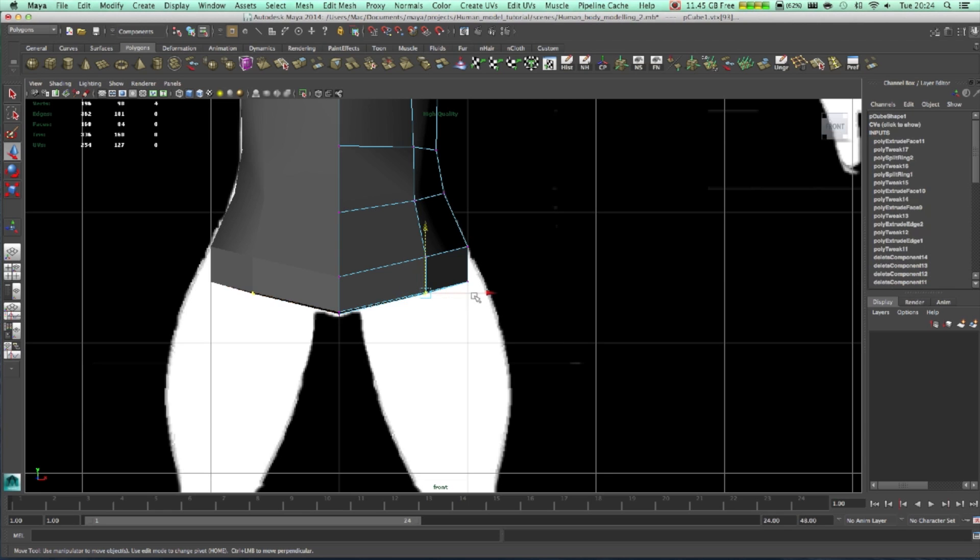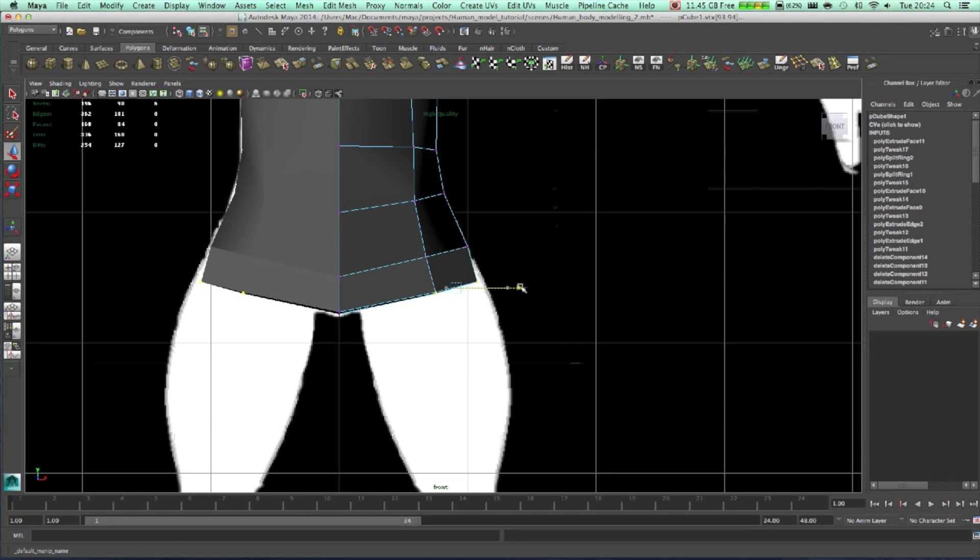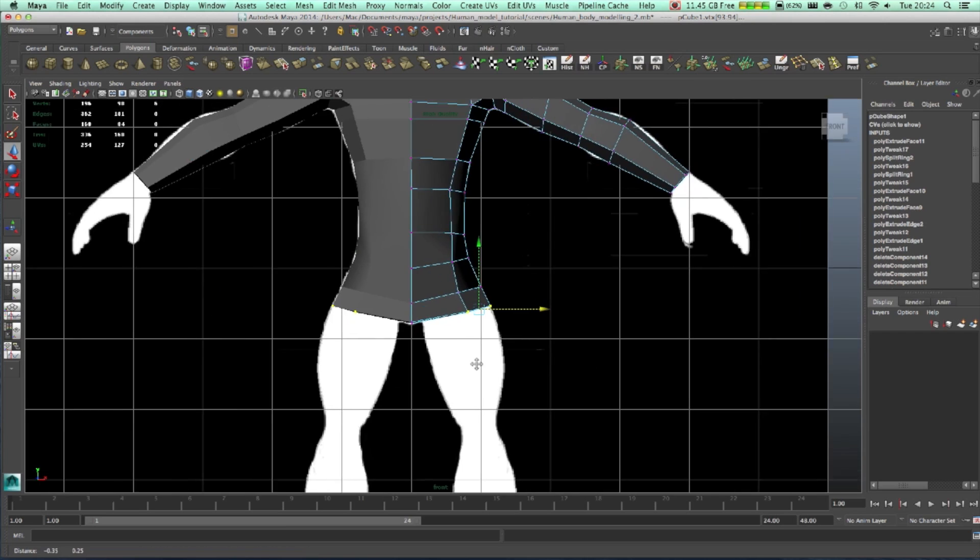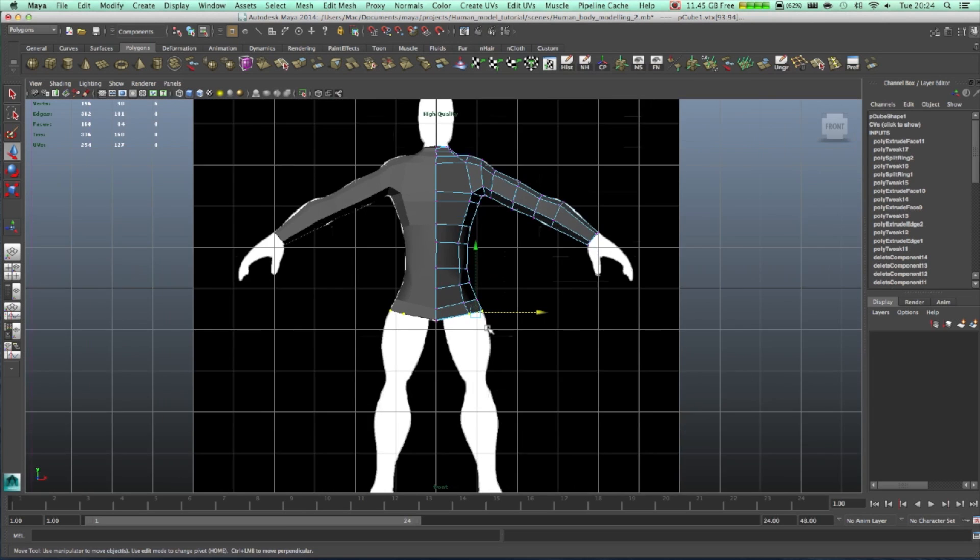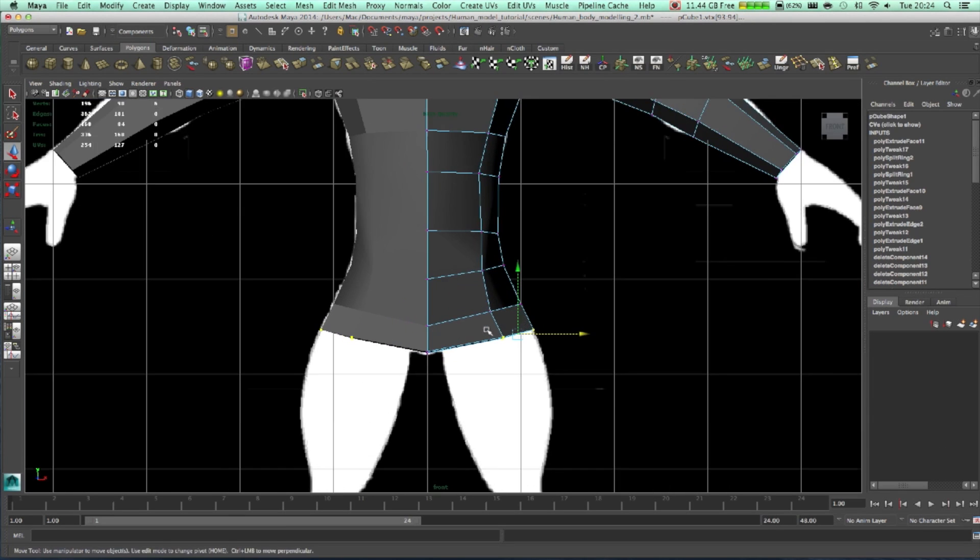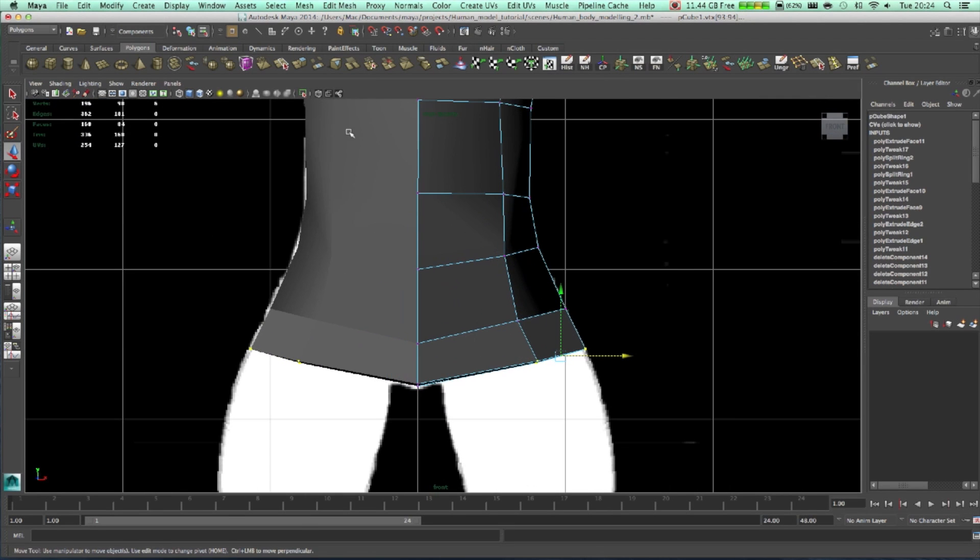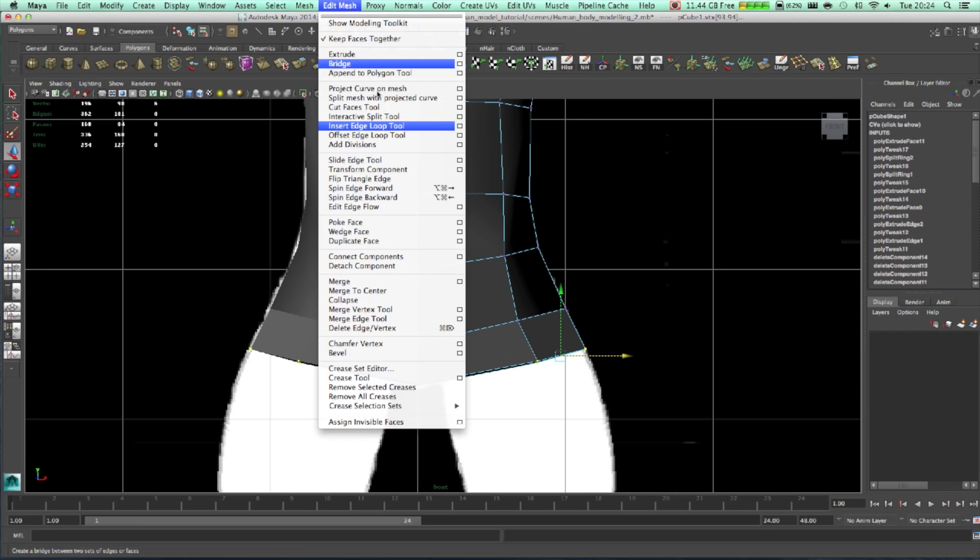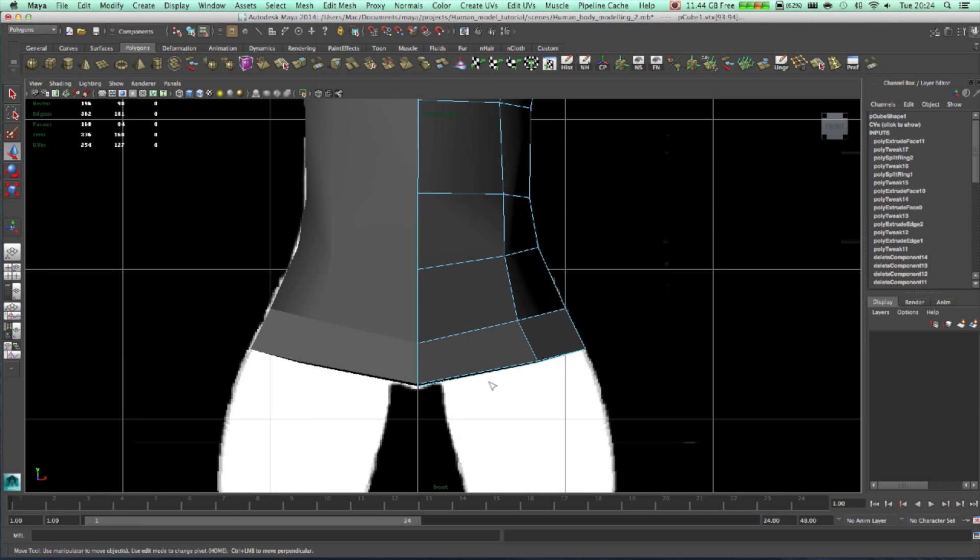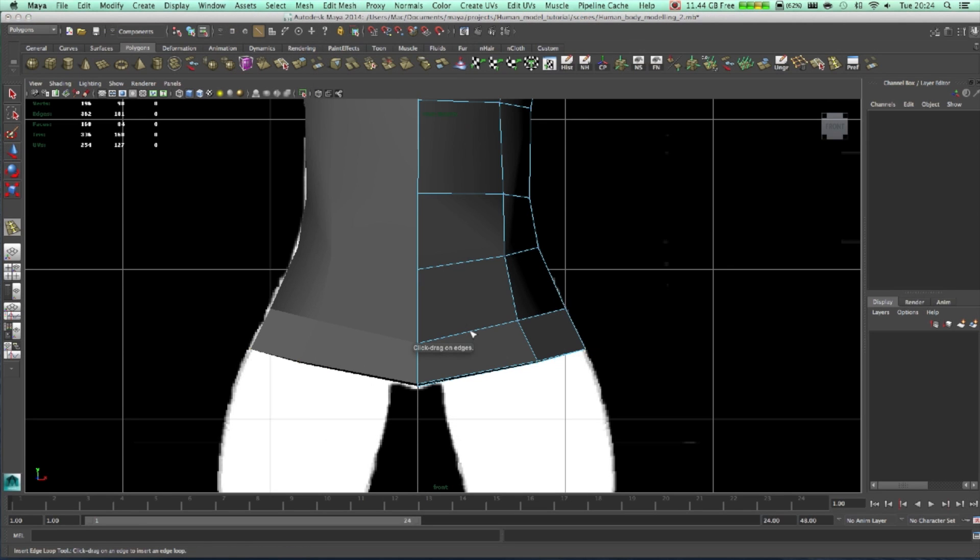Select those, move it a bit on the side. What we're going to do now, we're going to take one edge loop tool.